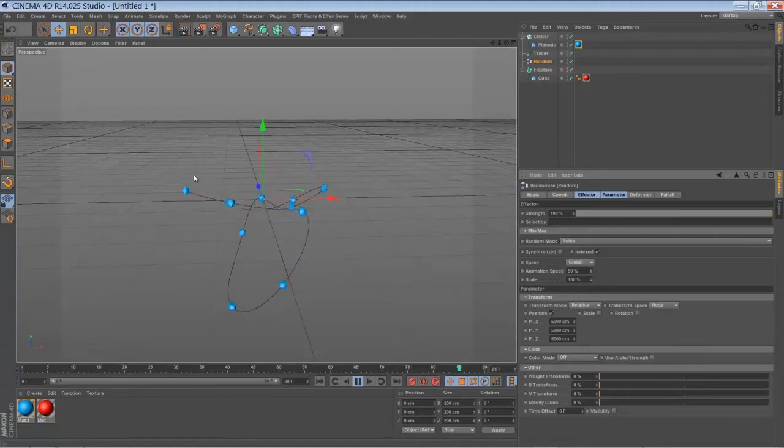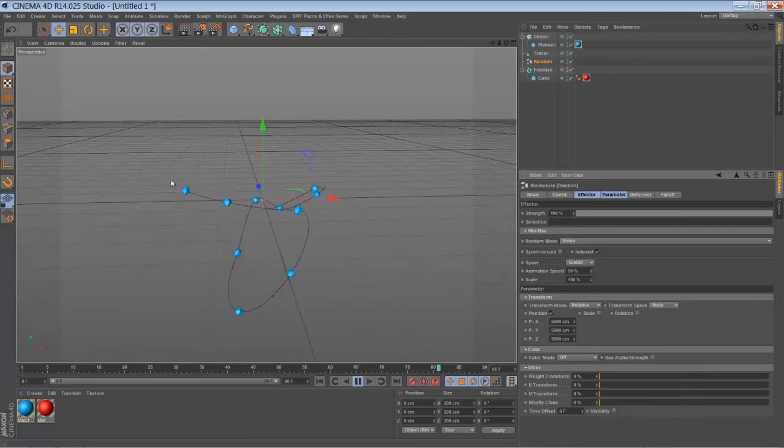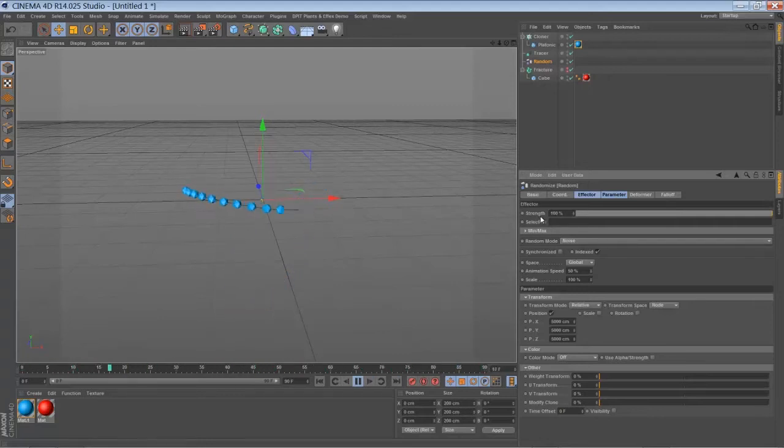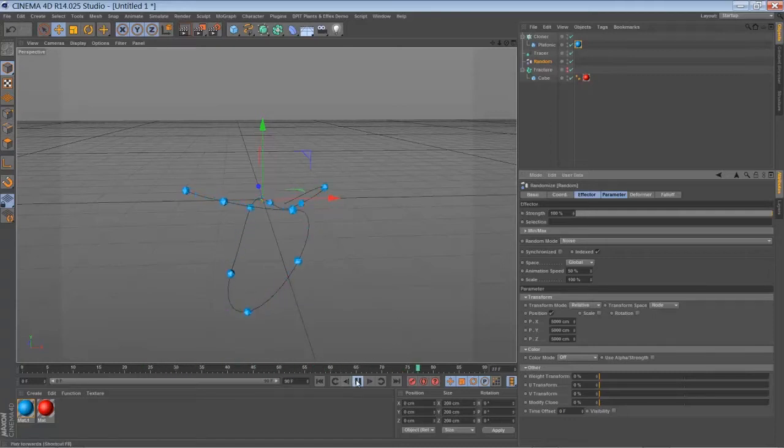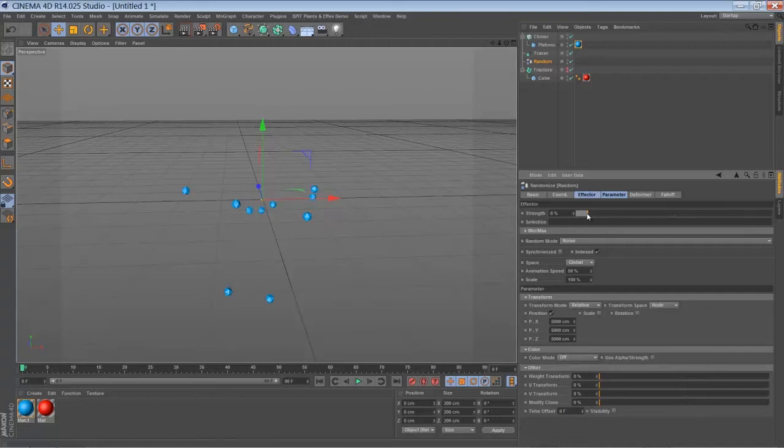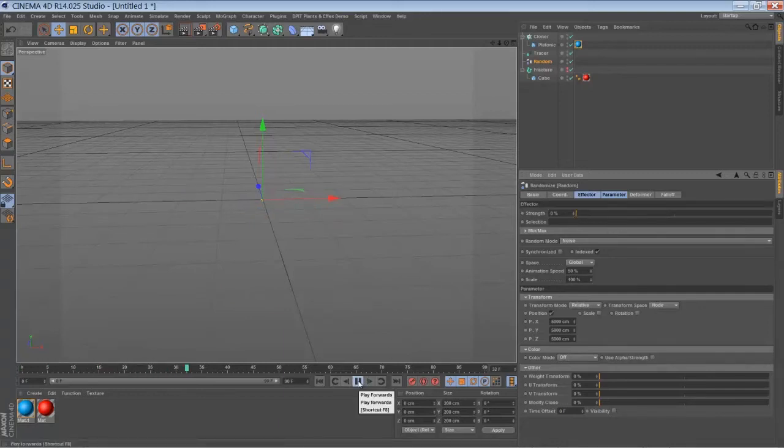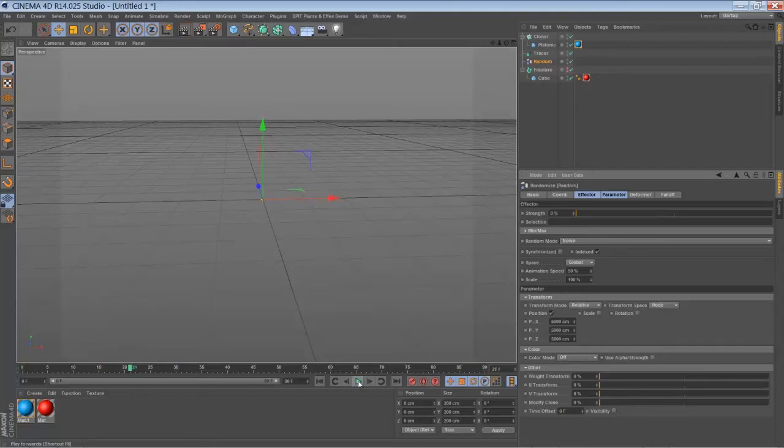And to control the origin of our animation we're going to play around with the strengths of our random effector. So we're going to bring it down to zero for a moment. And when you play back you see that there's nothing happen, and this is because our fracture object is not moving.